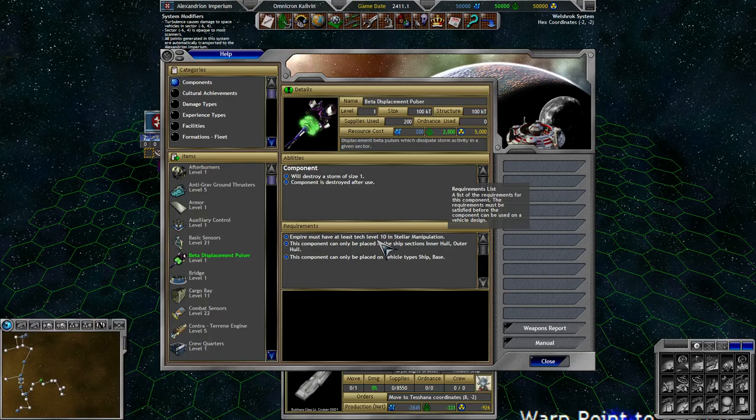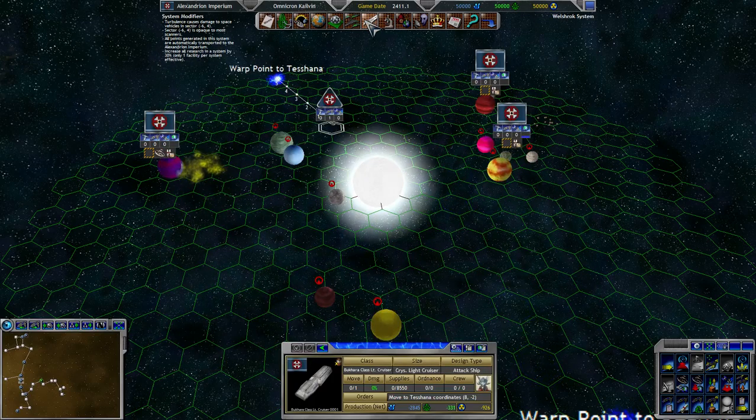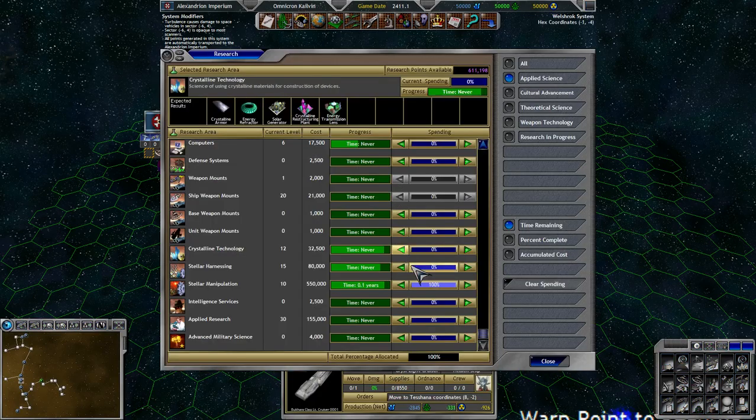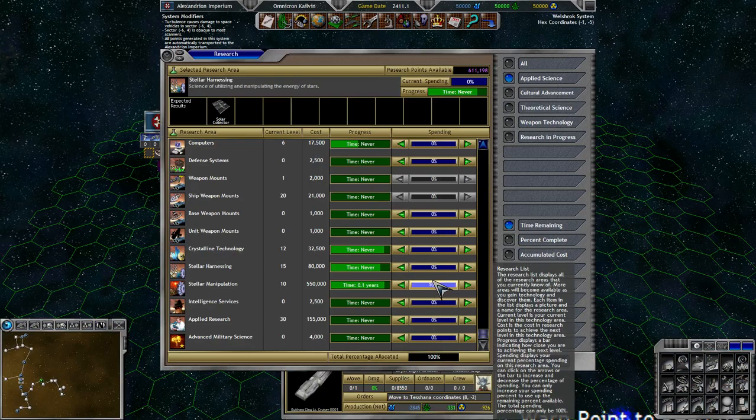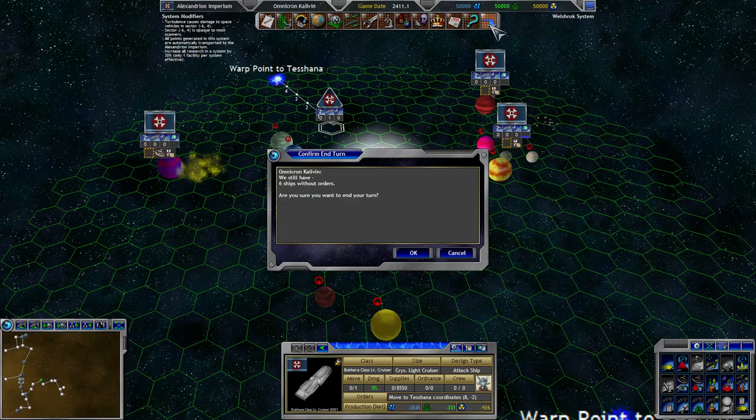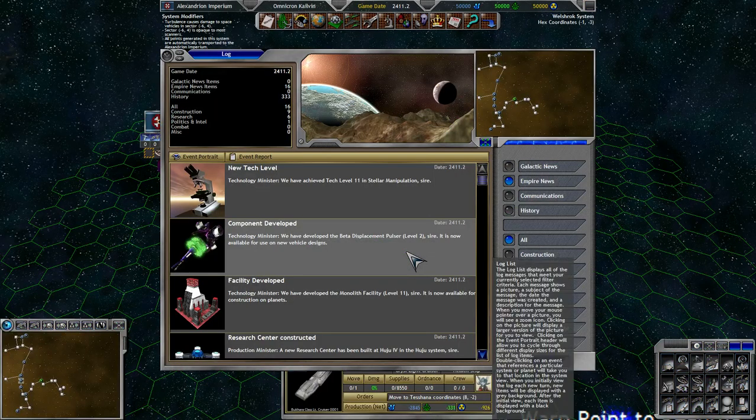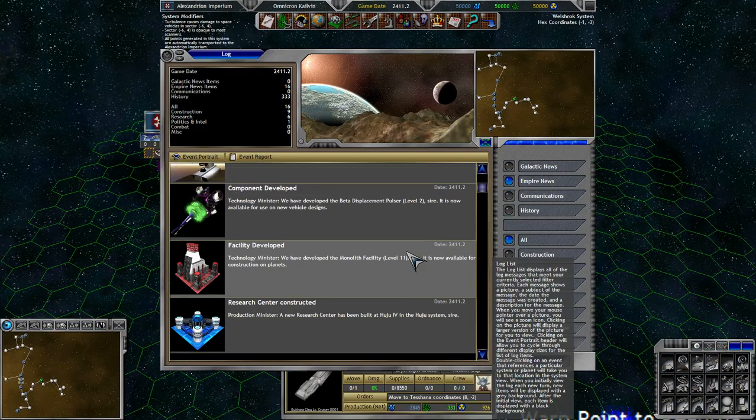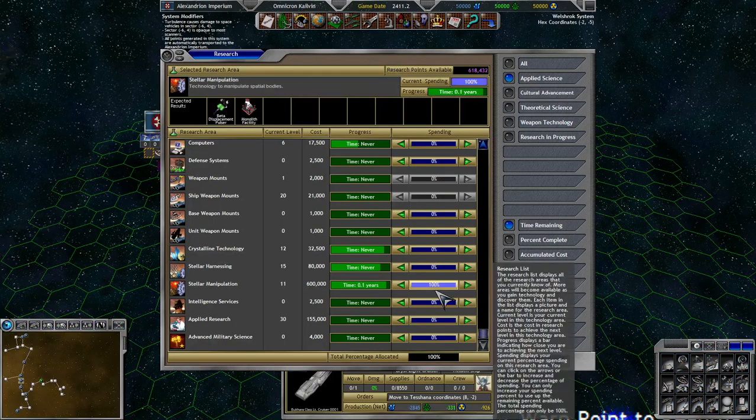Component is destroyed after use. You'll find that to be the case with most, like, stellar manipulation devices. Component is destroyed after use is something you'll read fairly commonly. So yeah, hey, we're 550,000 research up. I mean, it's nothing, right? Right? So every time that reads 0.1 years, I will continue to research. And I'm fine with that. Oh yeah, right, forgot about the colonizers. Should get to that. Go out to the ice planets, colonize those, and the Hoosier system is fully ours. Then I'll probably put, like, a massive defensive platform somewhere. Yeah, so now we have the beta displacement pulsar level 2, which improves the size of the storm that it can dissipate.